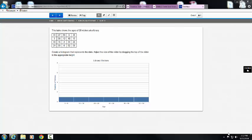So let's take a look at this problem, and you'll see here that there is a table that shows the ages of 20 visitors at a library. So there's 20 visitors. I have 5 times 4 for a grand total of 20. And then what it says is to create a histogram that represents the data.